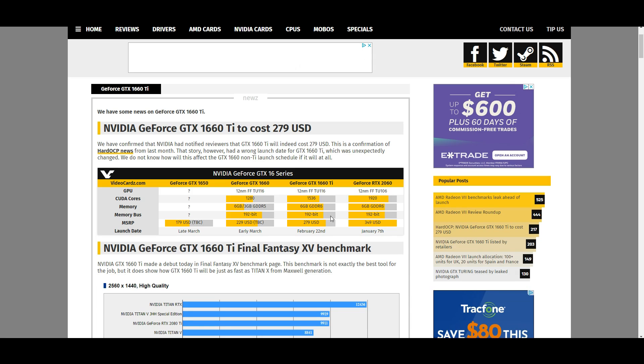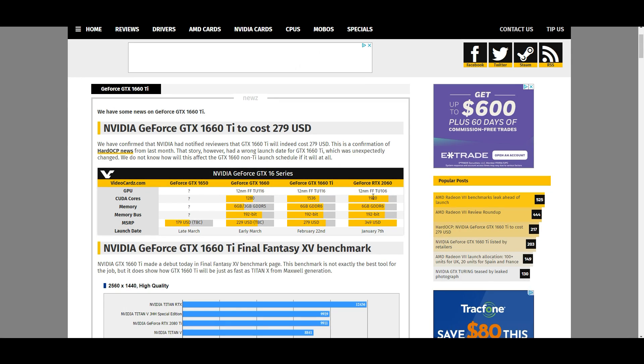These cards could be significantly less expensive because of the fact that they're so much smaller and because they're lacking features. These cards could literally have all of those same features and still fall in the same price stack that they are right now. So that's a real shame that NVIDIA is basically just taking advantage of the market and continuing the RTX price scheme.